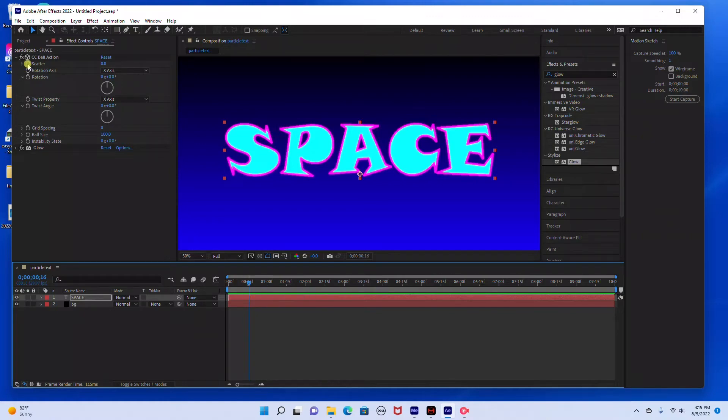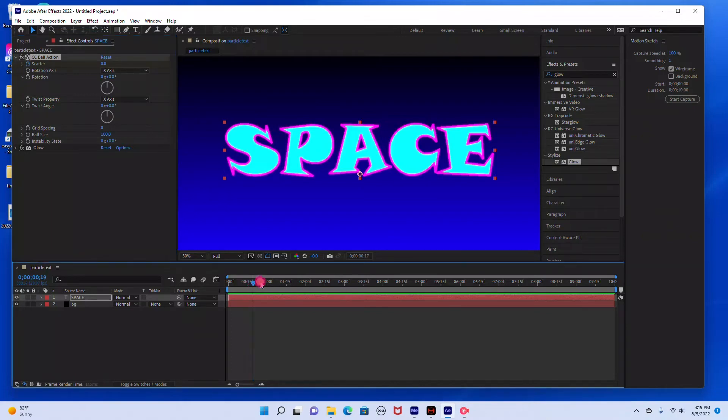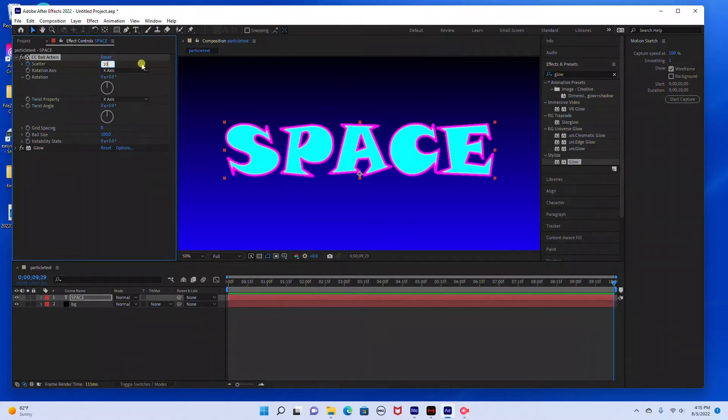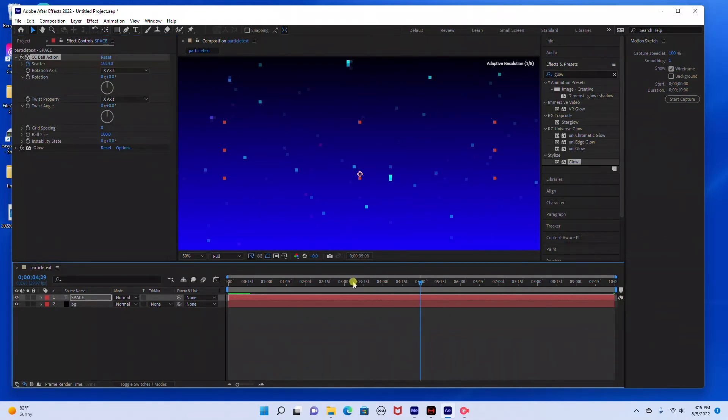Then for the scatter, you're just going to hit this stopwatch where it says scatter. Make sure it's set at zero. Then we're going to drag the time ruler all the way to the end of the time graph and we're going to bring this up to 1024, which is the max setting that you can bring it up to.